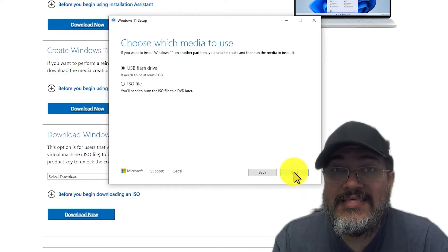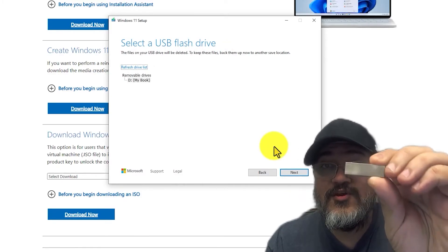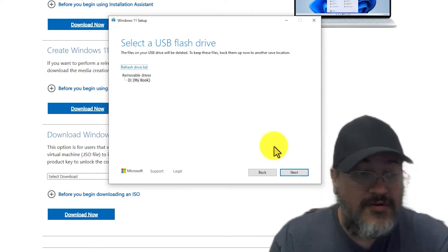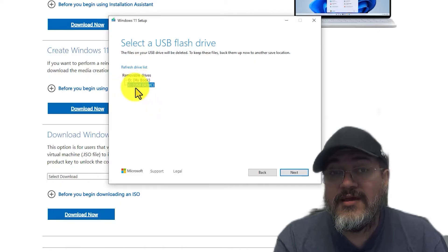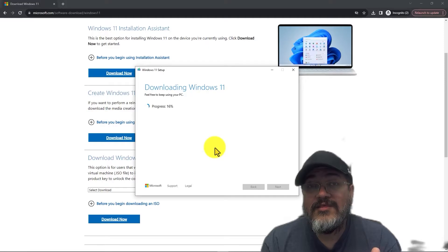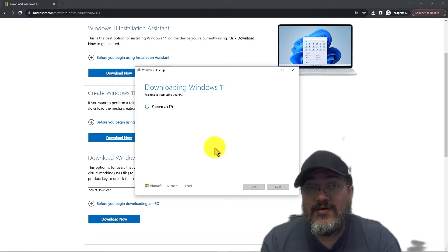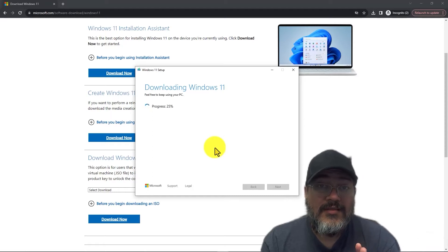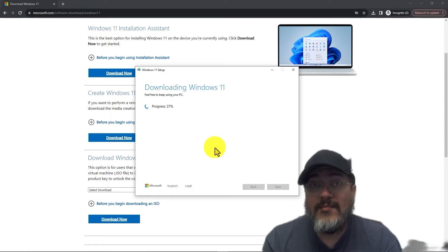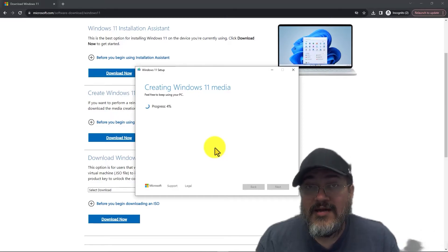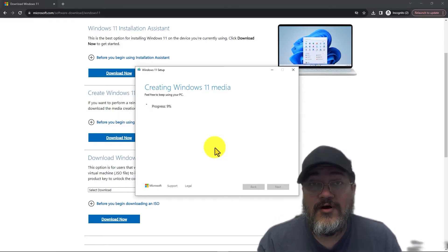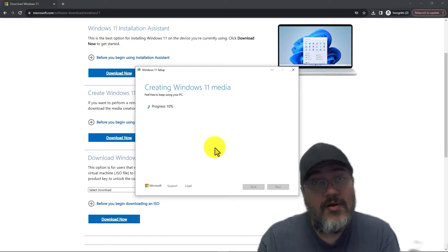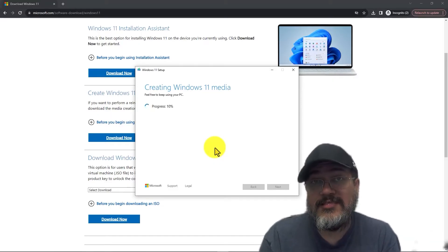Once you're ready, click Next. If you haven't already done so, go ahead and insert your USB flash drive into your computer, then hit 'Refresh Drive List.' We can see the USB drive on letter E — select that and click Next. It will now download the Windows 11 installation files; you can do other work while this is going on and it will show you a progress percentage. Then it creates the Windows 11 media onto your USB drive, loading all the required files to make it bootable.